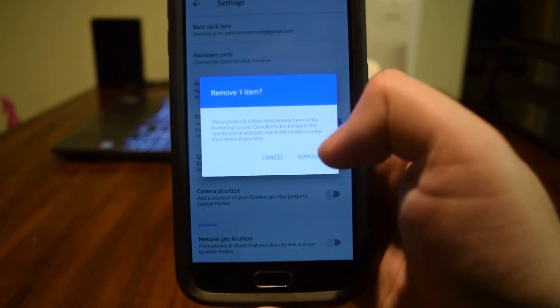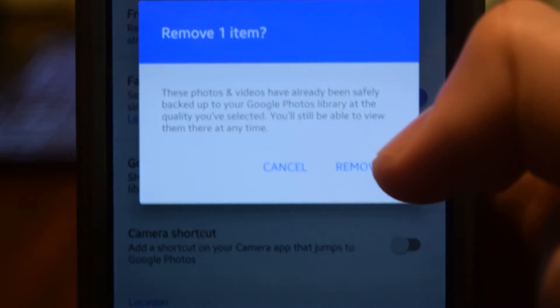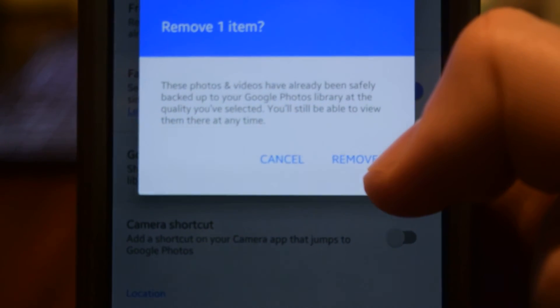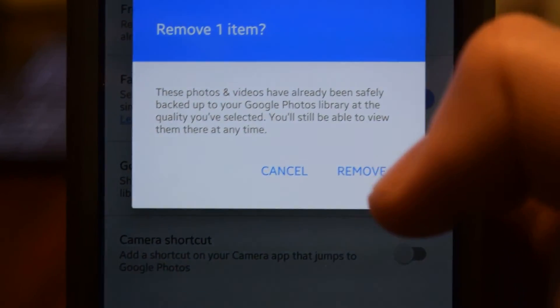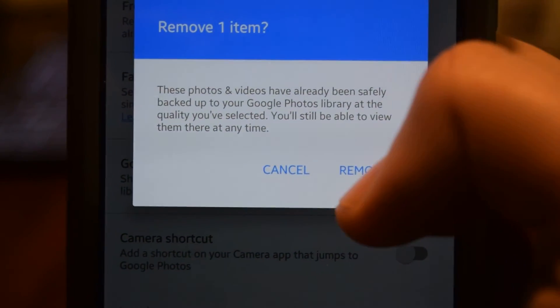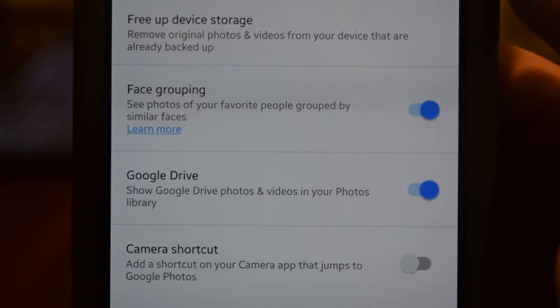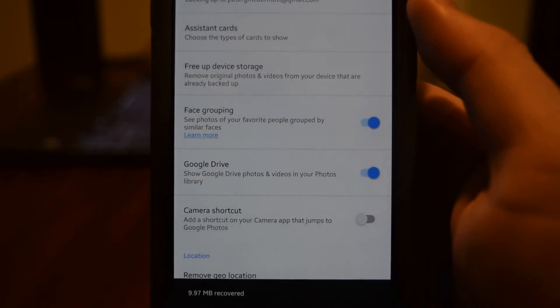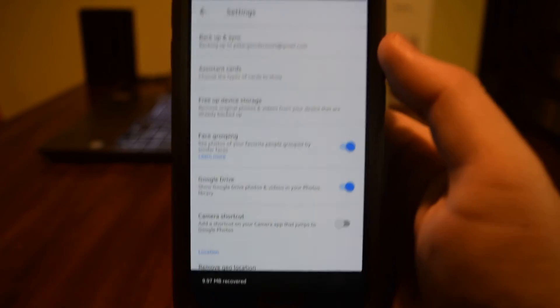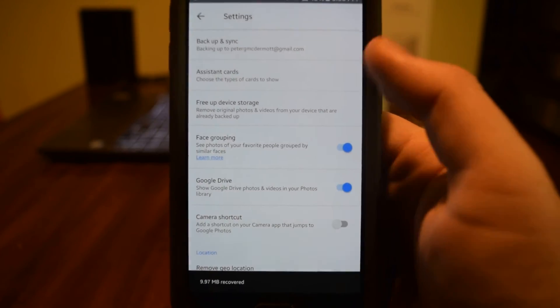So I only have one thing that I actually haven't removed from my phone yet. So by clicking remove, it is going to just remove it from my phone because it's already in the cloud.